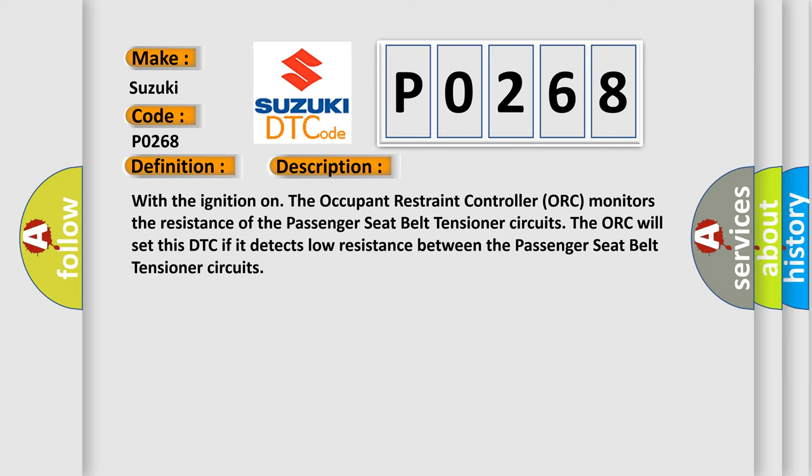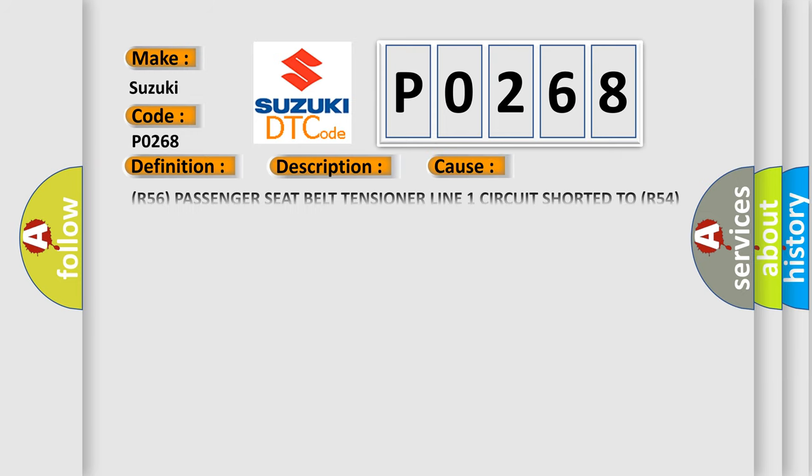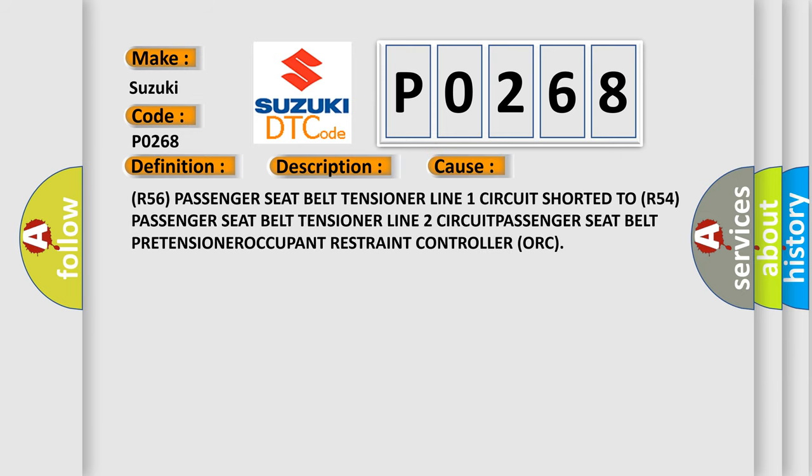This diagnostic error occurs most often in these cases: R56 passenger seat belt tensioner line 1 circuit shorted to R54 passenger seat belt tensioner line 2 circuit, passenger seat belt pretensioner, or Occupant Restraint Controller (ORC).